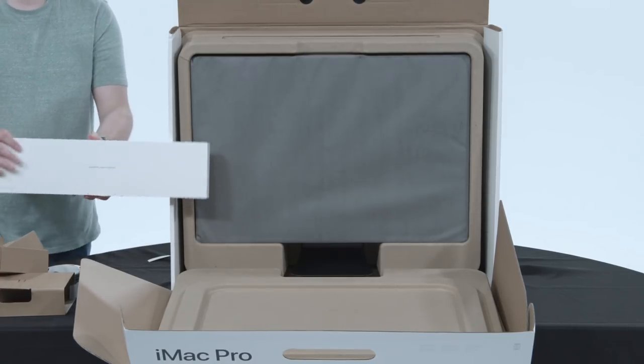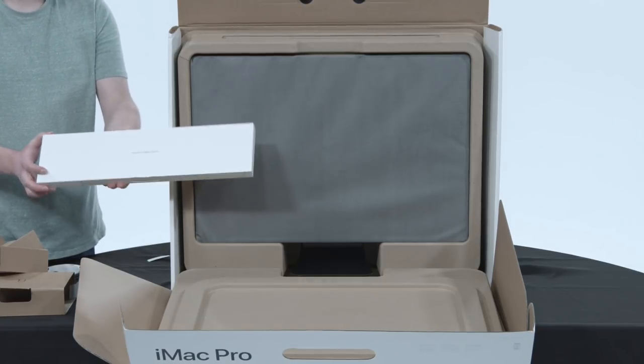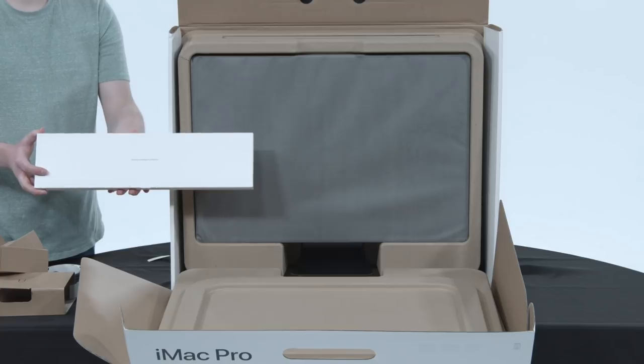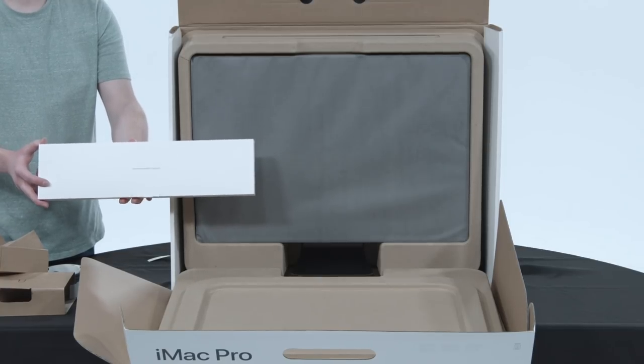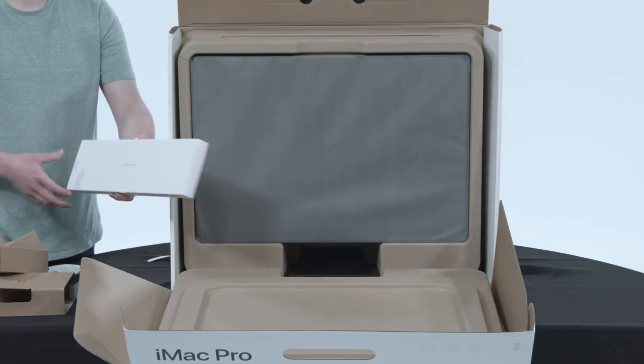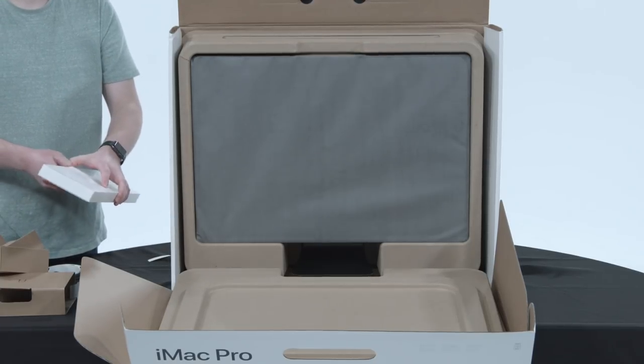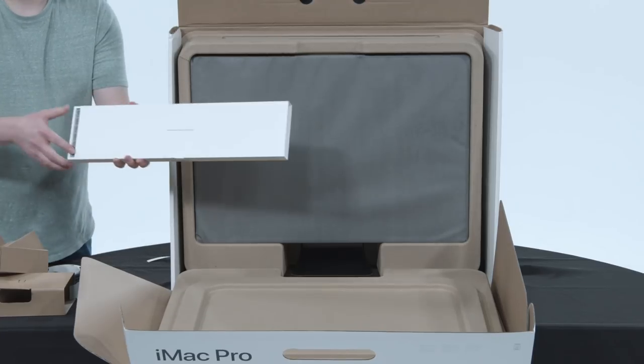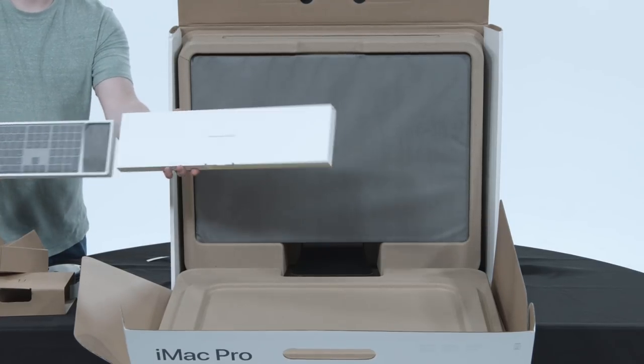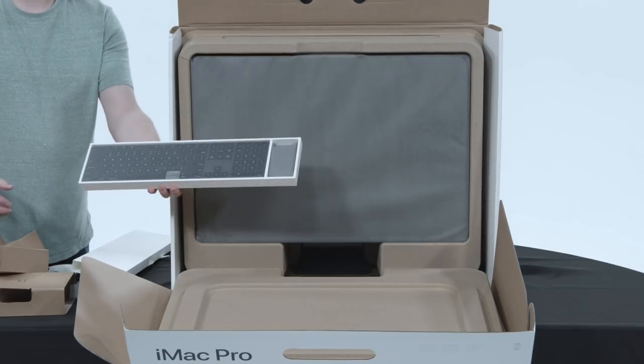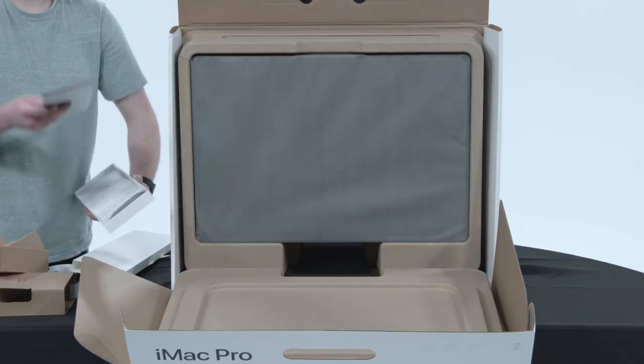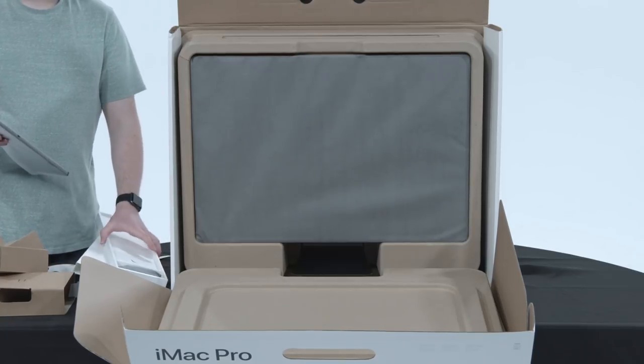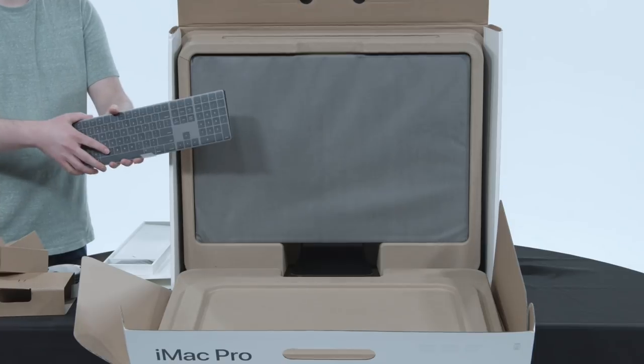this I'm really excited for because this is most likely, judging by the shape, the exclusive Space Gray wireless magic keyboard and mouse, which only comes with the iMac Pro, or on eBay for like hundreds of dollars, probably thousands of dollars. Do a slide out, like that. Ooh, that looks pretty cool. Oh,